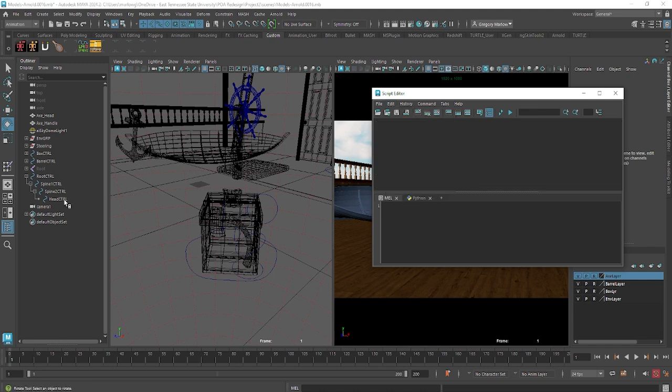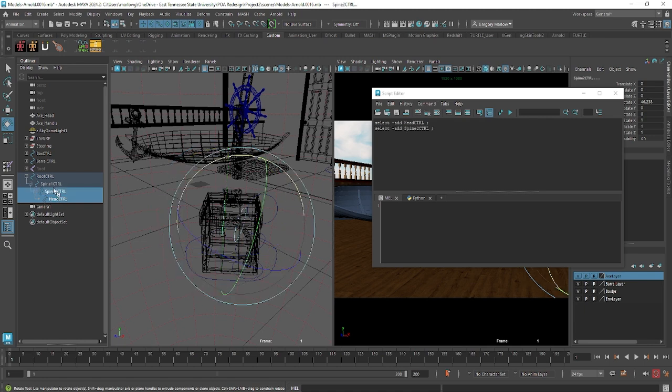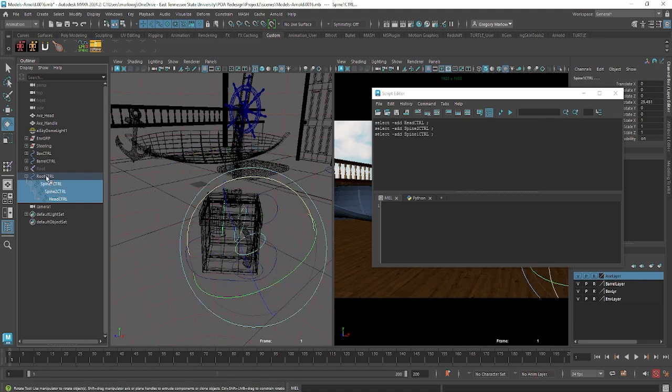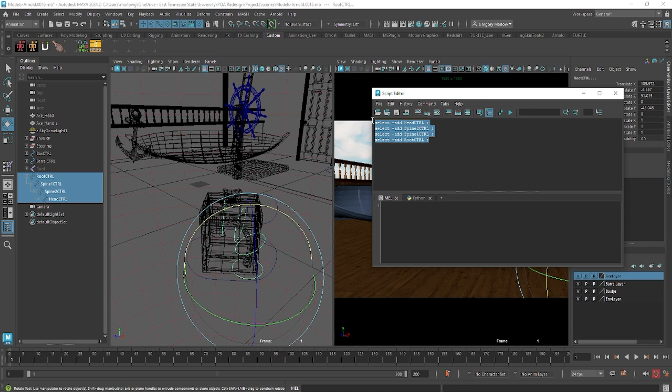And then, one at a time, I'm going to hold control over here in my outliner, and just select each of these controls. So control, head, spine, select all four of them. So this little piece of script right here will select all four of my controls.